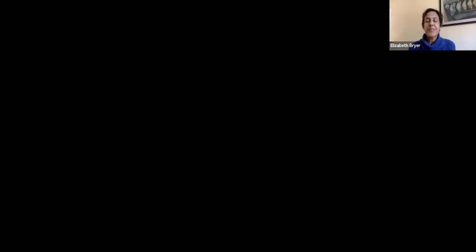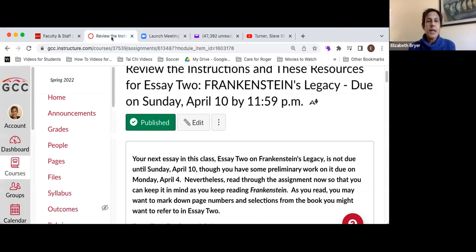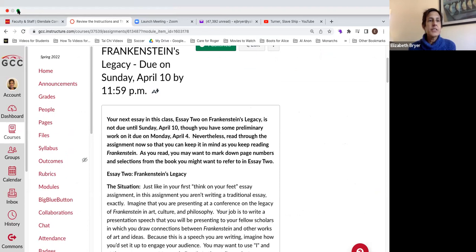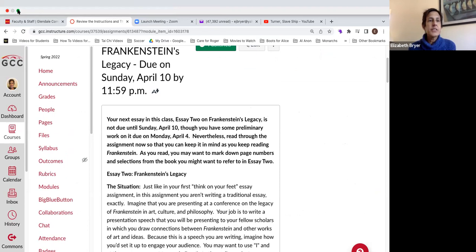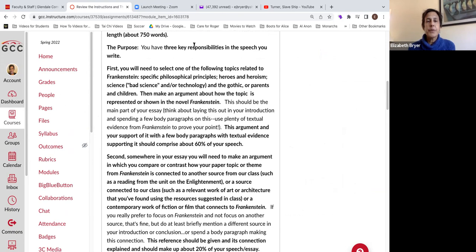I want to show you some things at the beginning of this video. I meant to show you the instructions for your Frankenstein essay, which are in the modules. There are three things you need to do — three key responsibilities in the speech you write. First, you need to select one of the following topics related to Frankenstein and make an argument about how the topic is represented or shown in the novel.